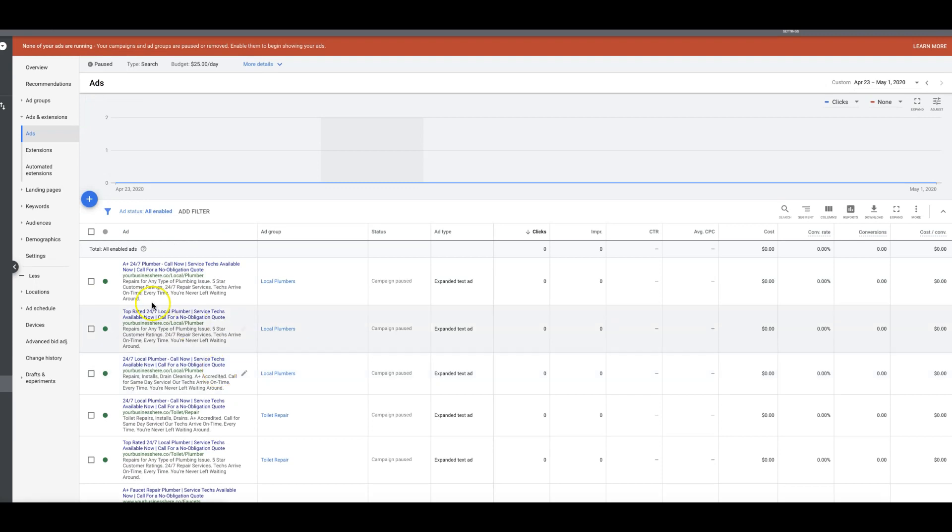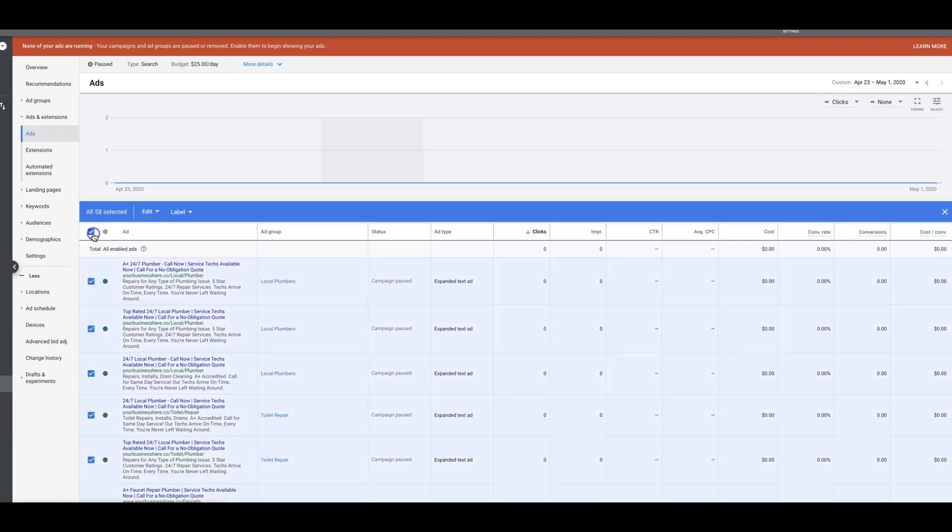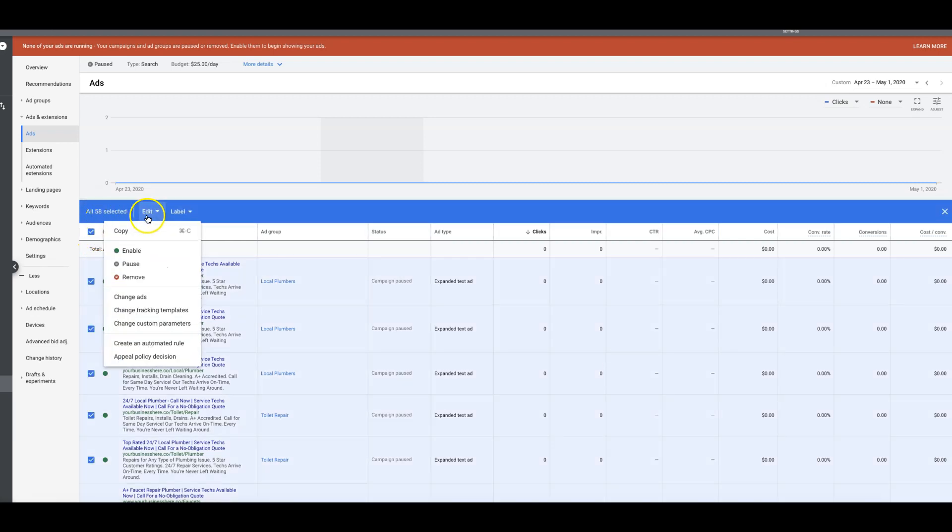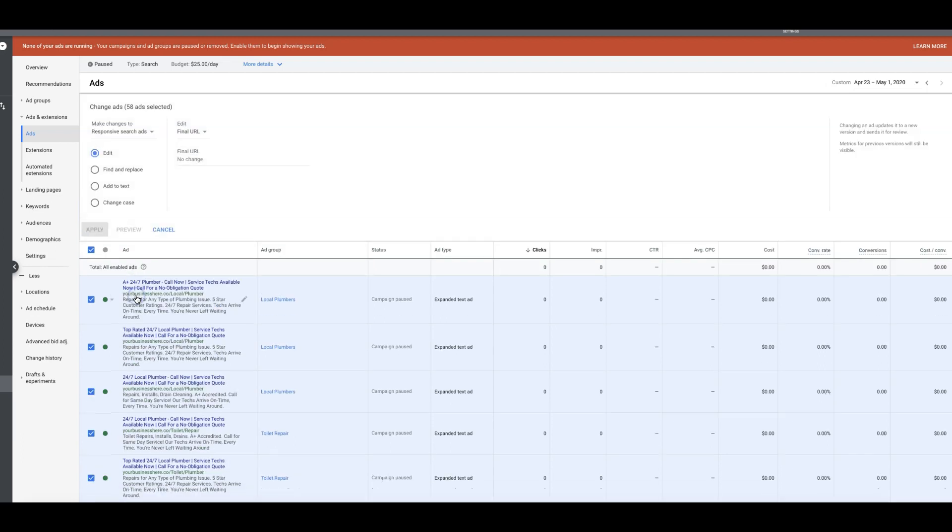Okay, it's really important. So first off, let's say we have our demo URL here, yourbusinesshere.co. So that's a demo URL. Let's say we want to change that. All you would do is select all of your ads, come up here to edit, change ads. All right, now let's pause for a second.